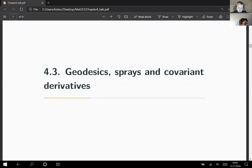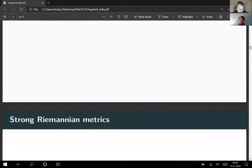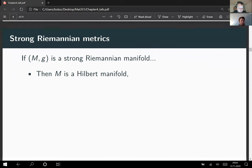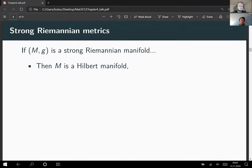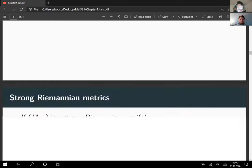What we discussed in the last lecture was the connection between geodesic sprays and covariant derivatives. We have these several flavors of Riemannian metrics which appear in infinite dimensions. For example, if we have a strong Riemannian metric, then we know automatically that M is a Hilbert manifold, meaning it must be modeled on Hilbert spaces.